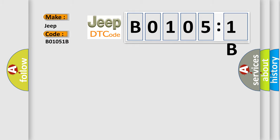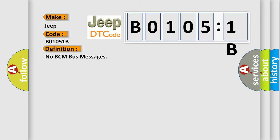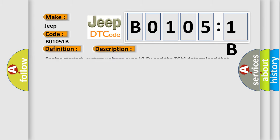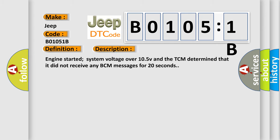The basic definition is: No BCM bus messages. And now this is a short description of this DTC code. Engine started, system voltage over 10.5V, and the TCM determined that it did not receive any BCM messages for 20 seconds.